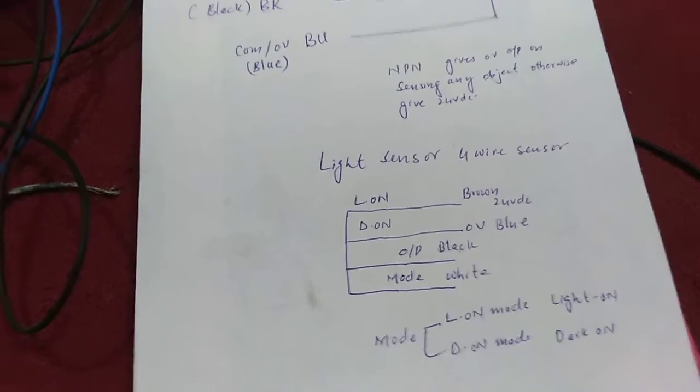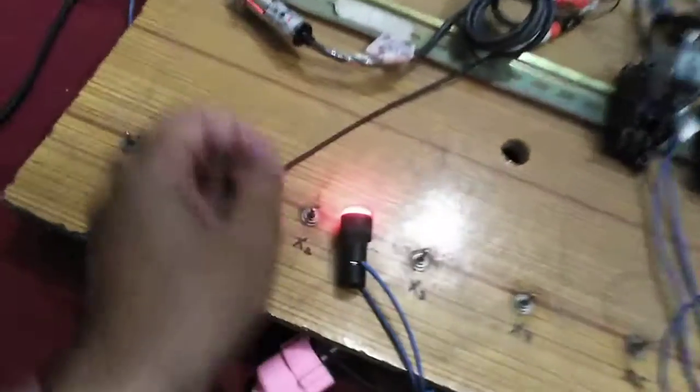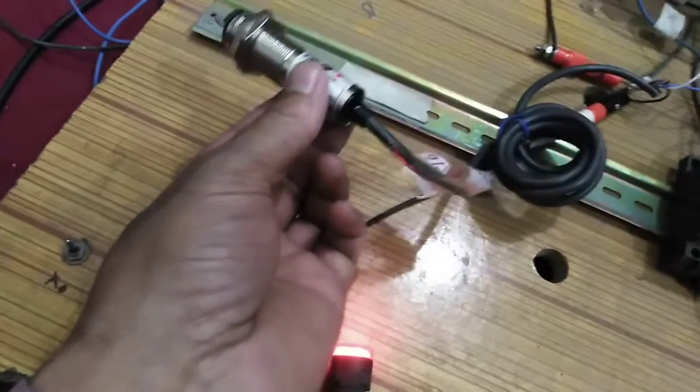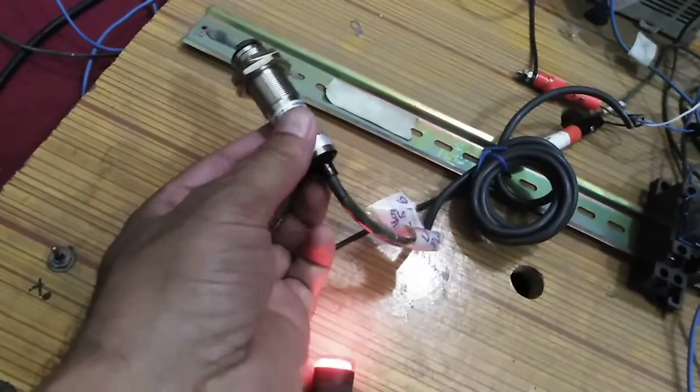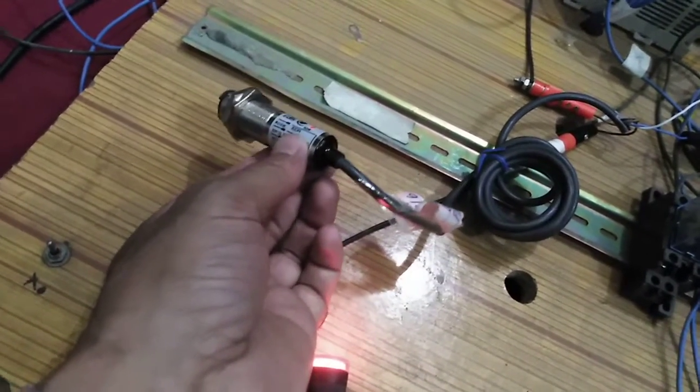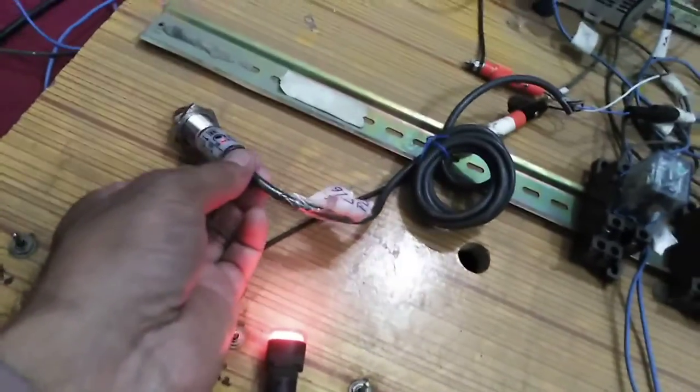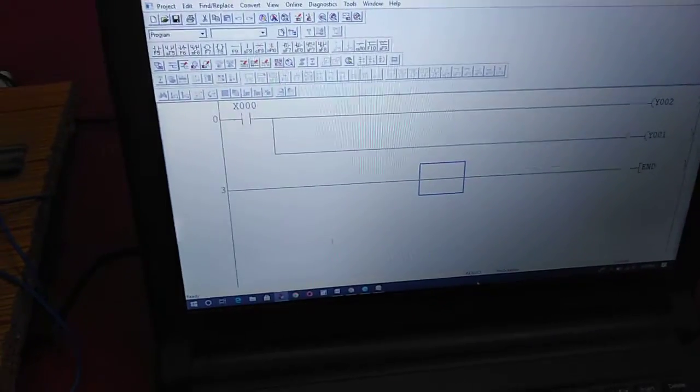Here you can see there is light in the room and the sensor is connected. You can see the programming here: X0 is my sensor, and Y2 and Y1 are my outputs.